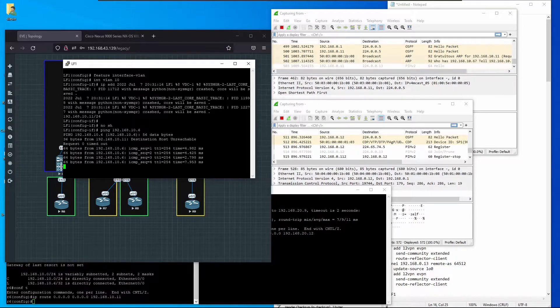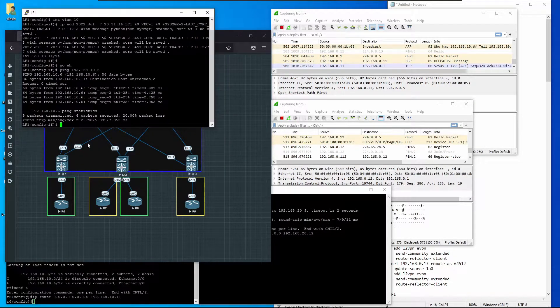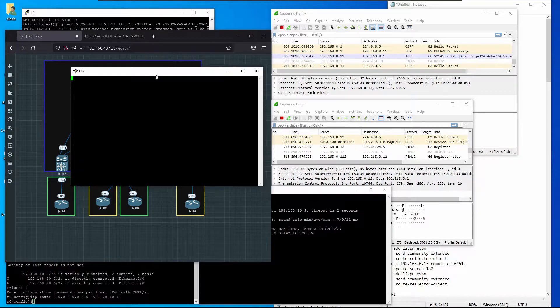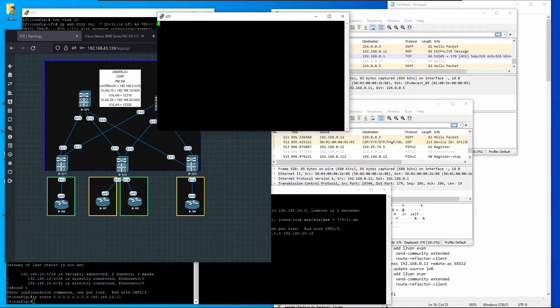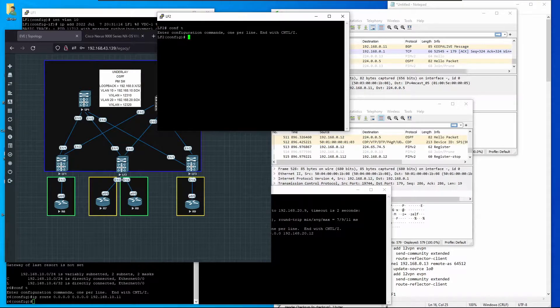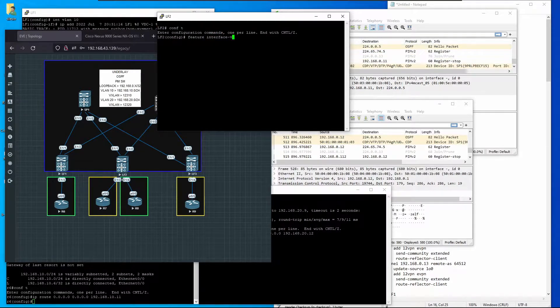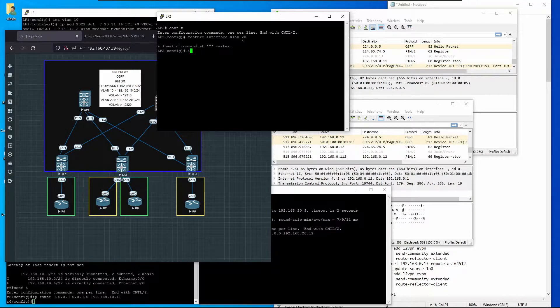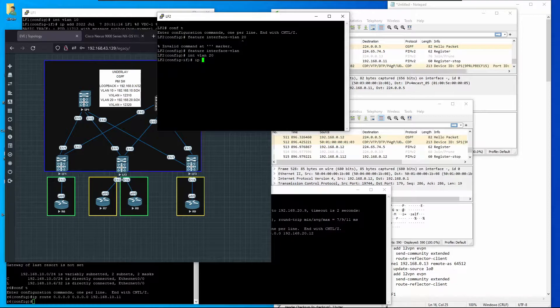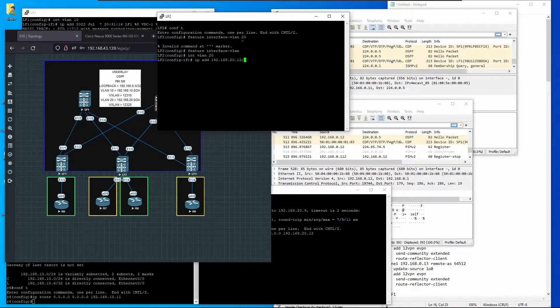I'm going to do the same thing for Leaf 2. Enable feature interface VLAN 20, interface VLAN 20, IP address 192.168.20.12/24 no shutdown. That's awesome, it's working.